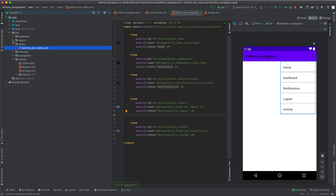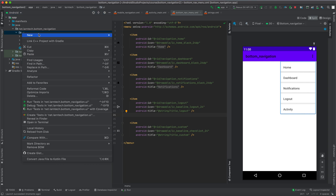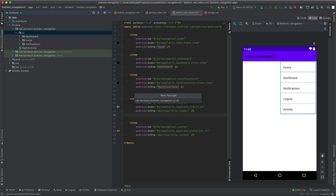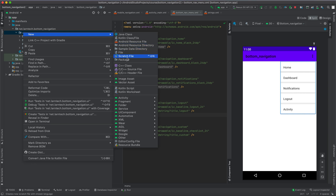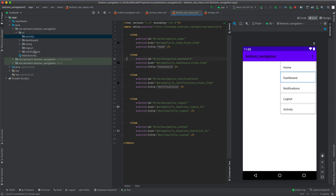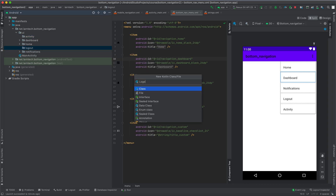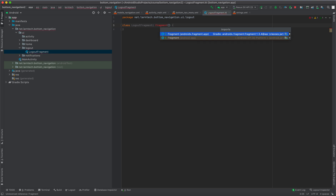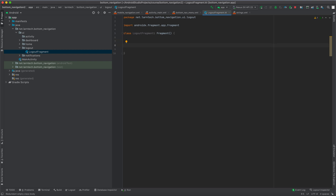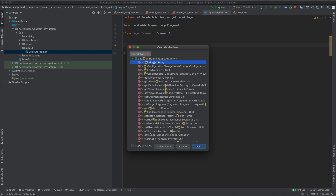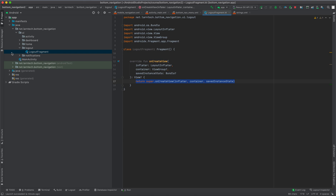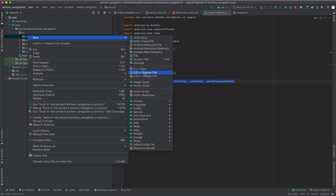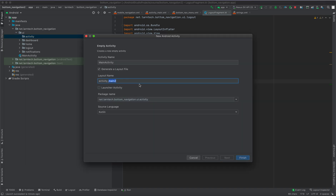We are going to begin by adding our fragment and an activity. Create a new package and call it 'logout', create another new package and call it 'activity'. Within the logout package we are going to have a Kotlin class and call it LogoutFragment, and it's going to extend Fragment. Then we are going to override the method — press Ctrl+O and select onCreate. Then we are going to create an empty Activity and call it CustomActivity.